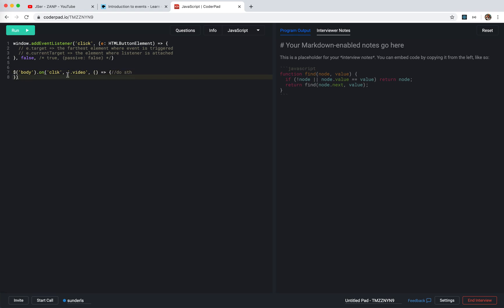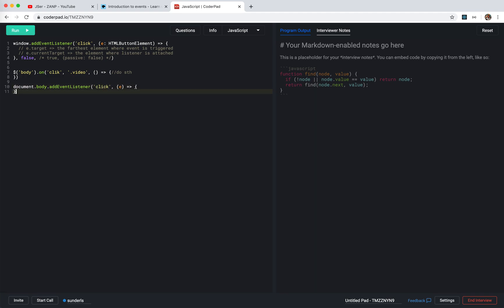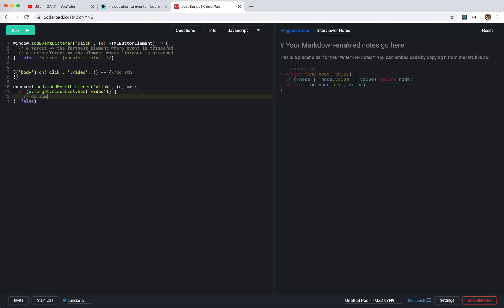Here's a simple code example. We do document.body.addEventListener('click', (event) => { ... }) and then handle the selector — like if we want to support a class selector, it would be something like event.target.classList.has('video') then do something. Something like this.